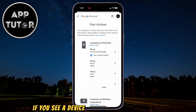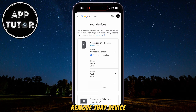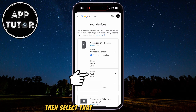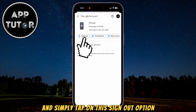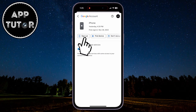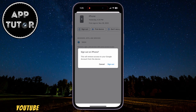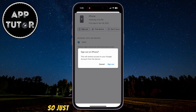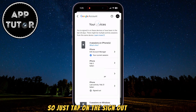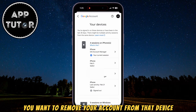If you see a device which you don't recognize and you want to remove that device, then select that device from the list and simply tap on the sign-out option. This will remove access to your Google or YouTube account from the device which you had selected.